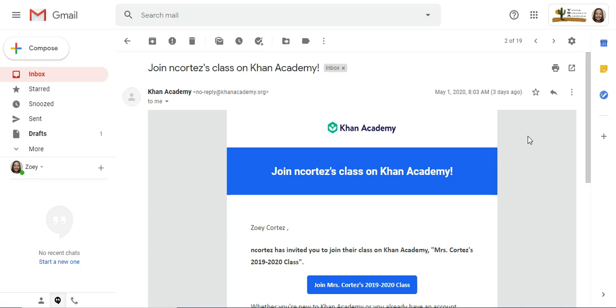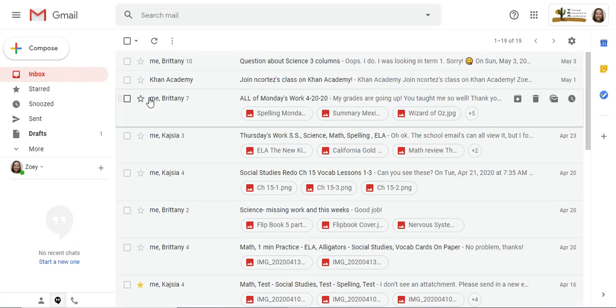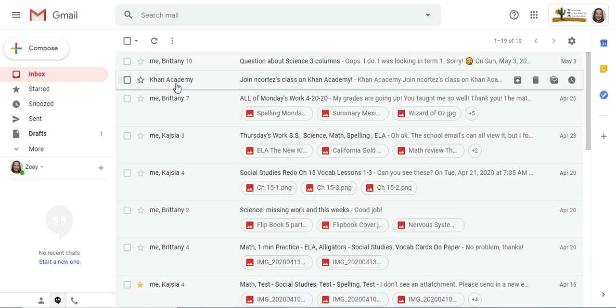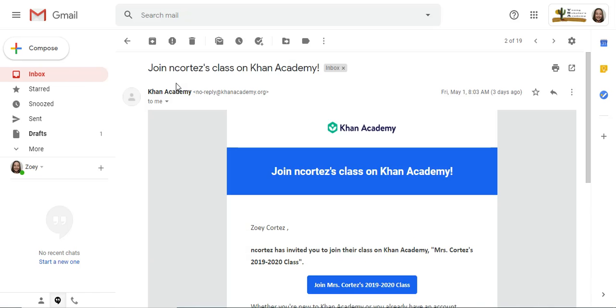Hi guys, I wanted to show you another helpful fifth grade tool or resource for you when you get into fifth grade. I've sent you an email invite. You can find it in your inbox of your Gmail under Khan Academy. You're gonna click them there, click join Miss Cortez's class.